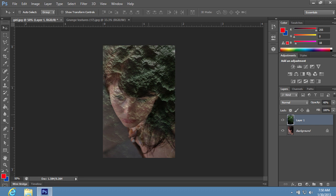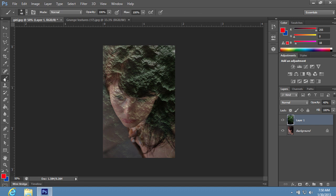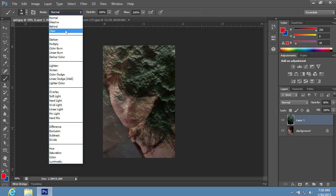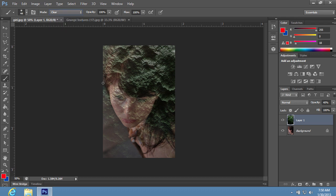Then choose the Brush tool and choose the Clear Blending mode in the Mode drop-down menu. Clear the part of the texture outside the face with the Brush tool.